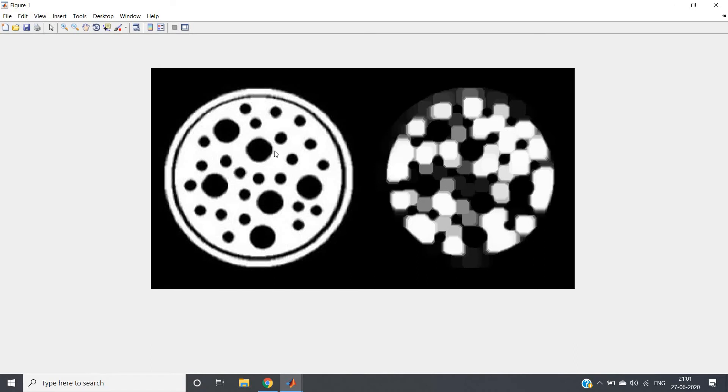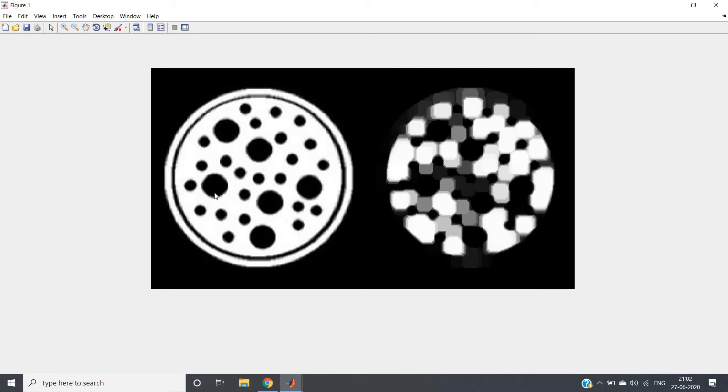But in this case black is actually the object, that is the circular shapes on which we want to apply erosion, and white is background. That is the reverse thing is happening. So in this kind of case what you should do - try to understand, basically our requirement is white as object, black as background, but we are having black as object, white as background, just the reverse thing.